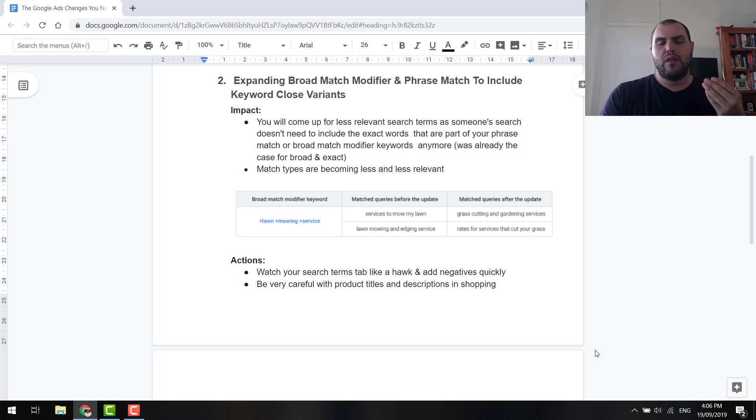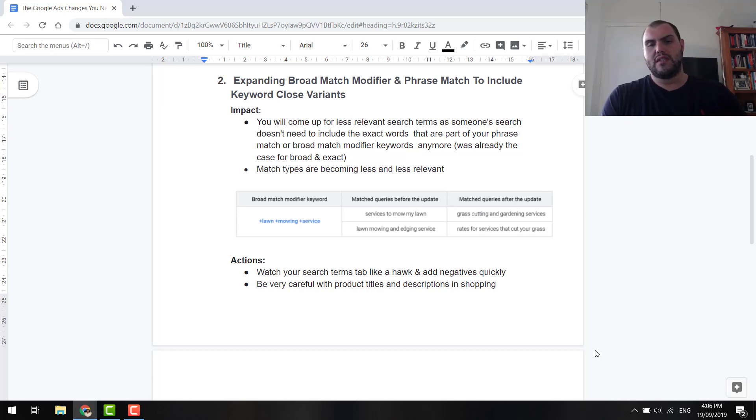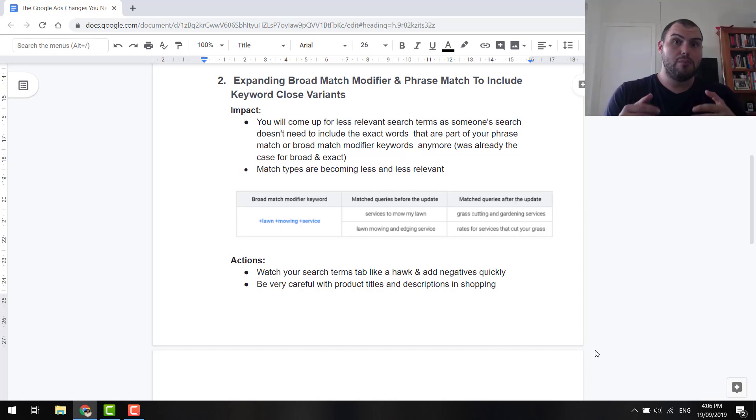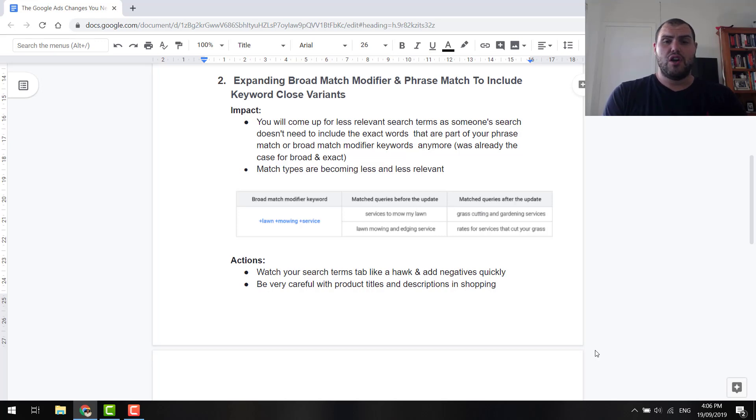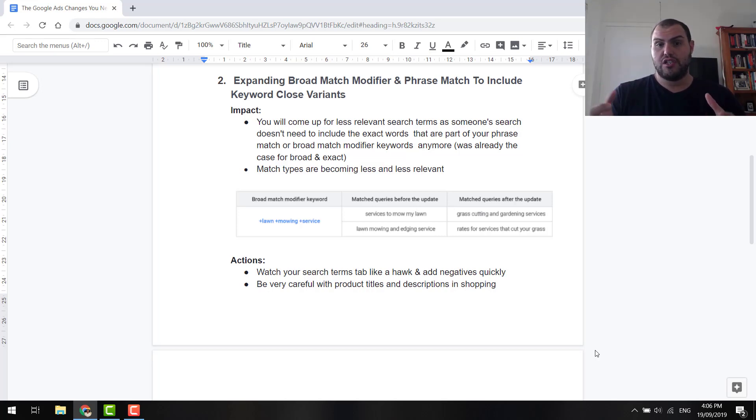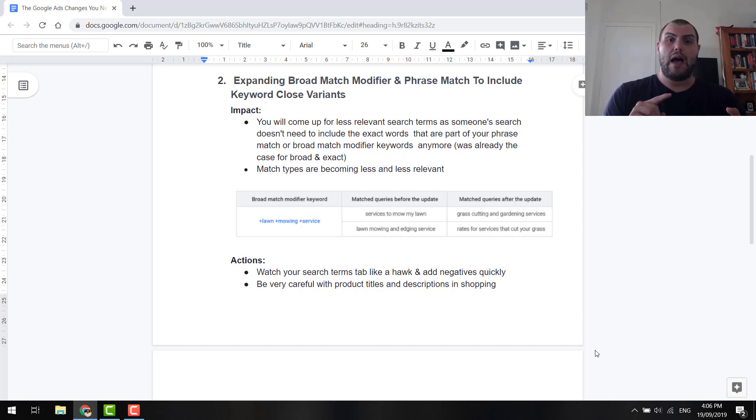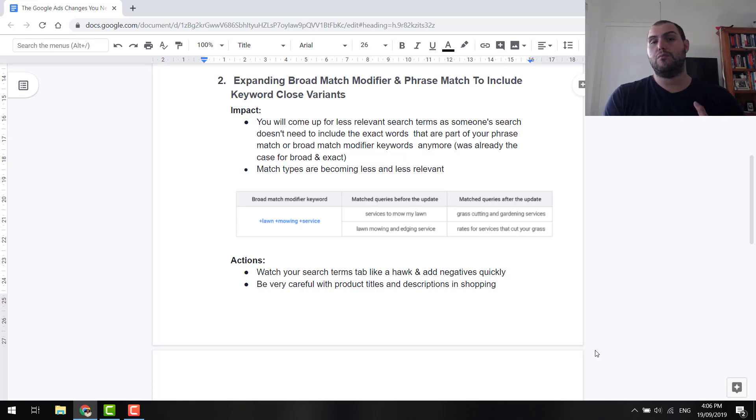So now Google is pretty good at knowing when someone's searching for something, whether or not it's related to what you've got in your keywords. So match types on your keywords are becoming less and less relevant now. Now, so you're going to come up for less relevant terms in search. So especially now for, so this was already active for exact match and broad match for memory. But now this is extended to broad match modifier and phrase match.